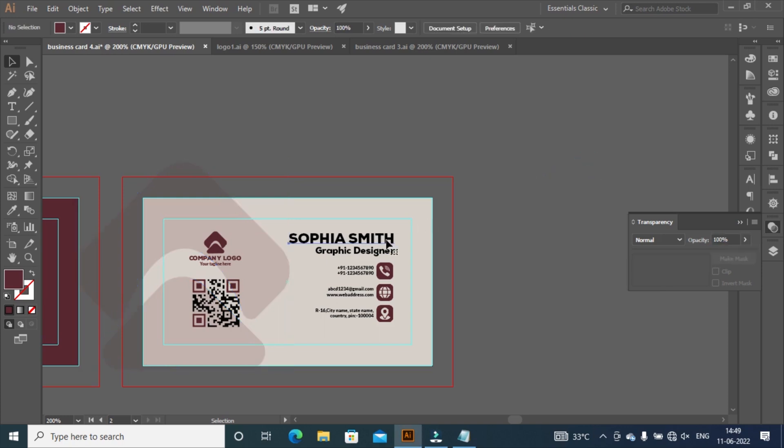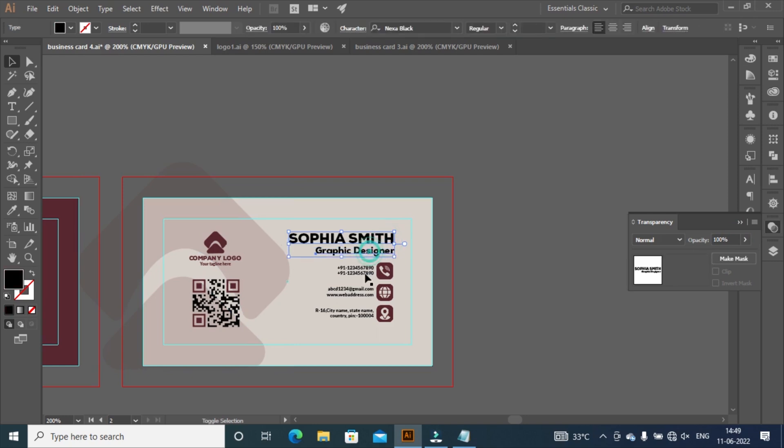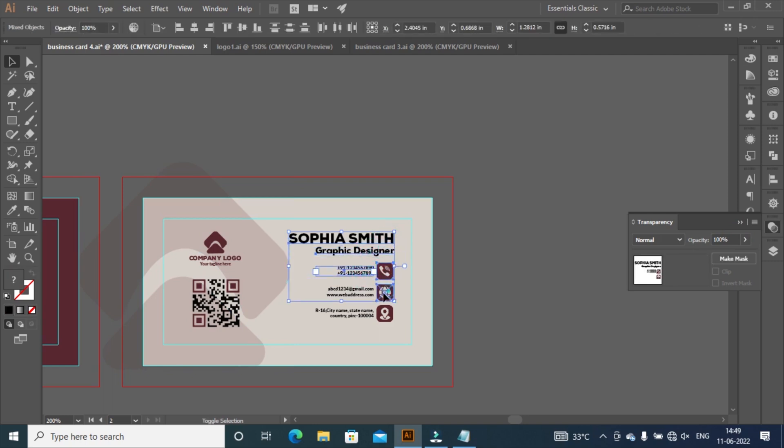Select all details and icons by holding Shift plus left key of mouse. Move around by pressing arrow key.